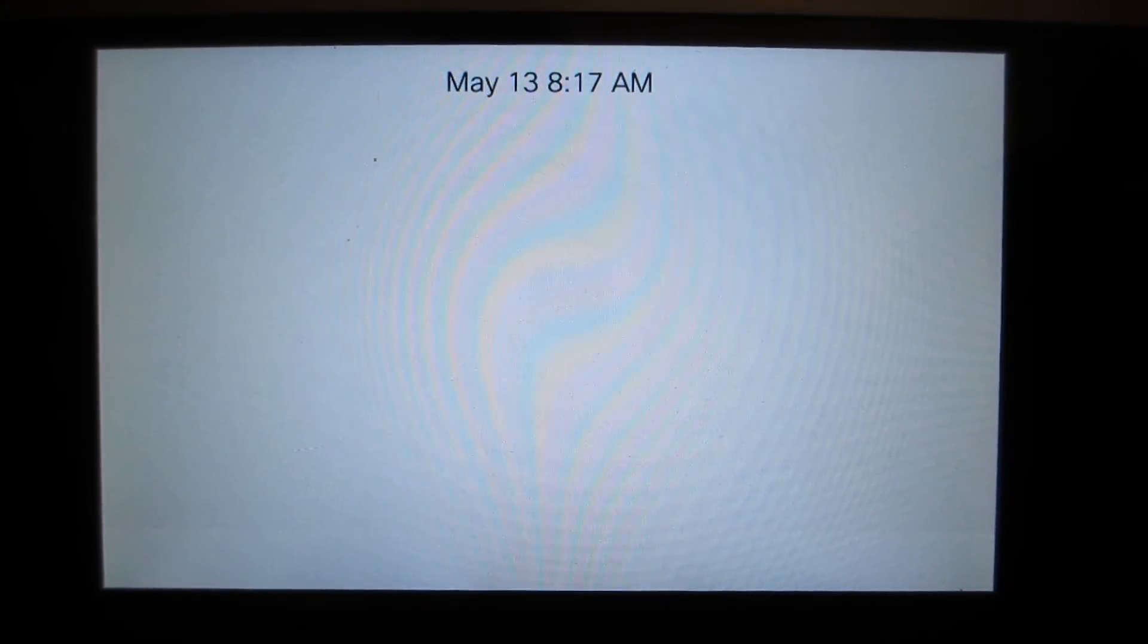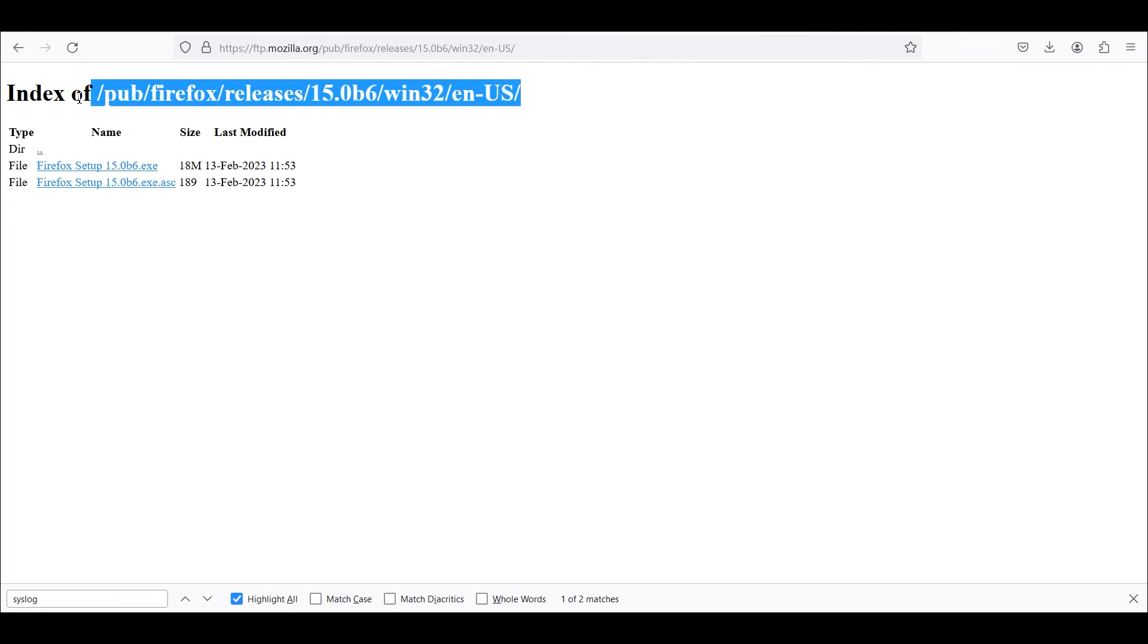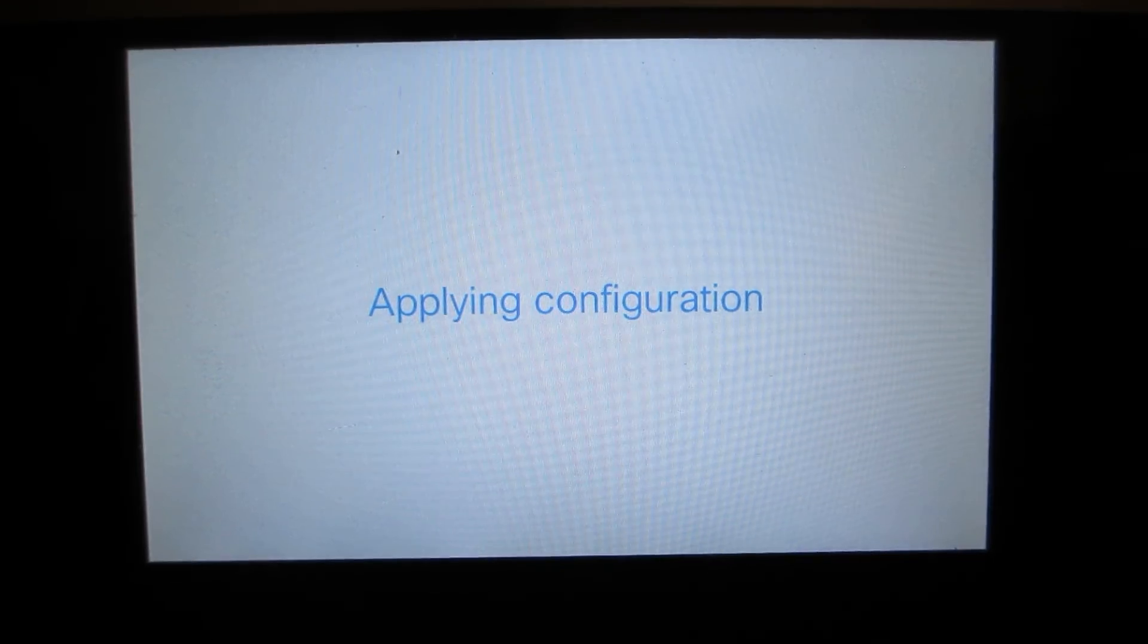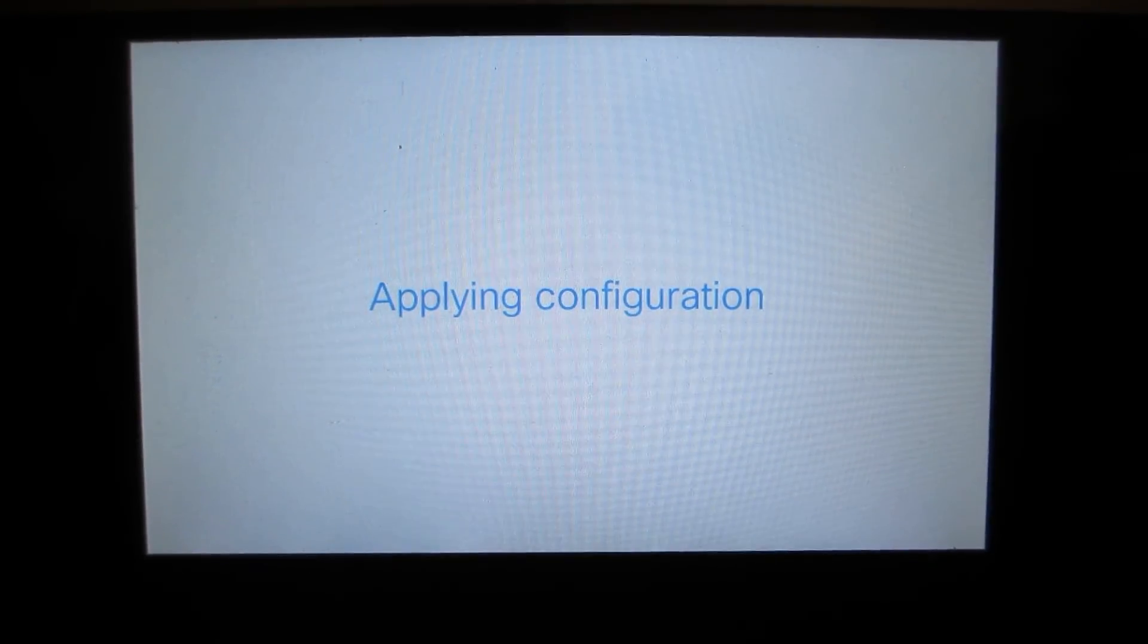One thing I should note is if the phone has a very old firmware you may not be able to actually log into the phone directly with current web browsers. So one thing I found is if you use an older version of Firefox, I'm showing an example right now version 15.0b6, generally older version of Firefox will get you in if the phone or other device has older firmware. So that's something to take note of.